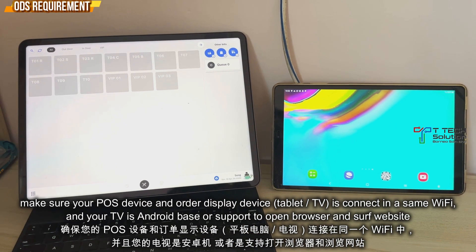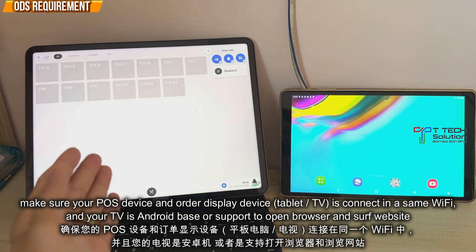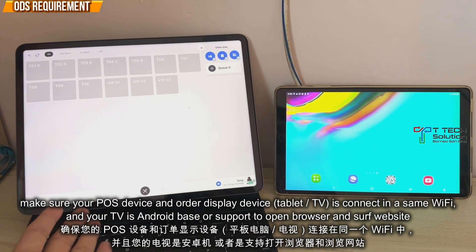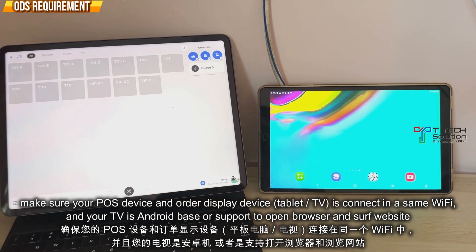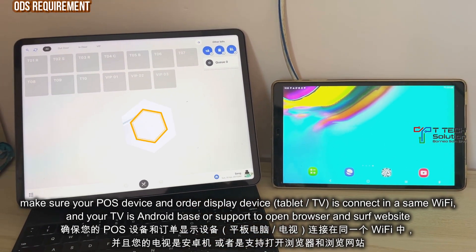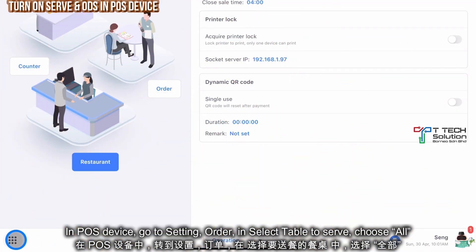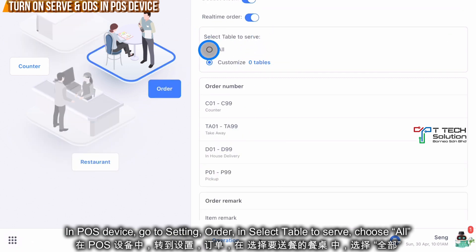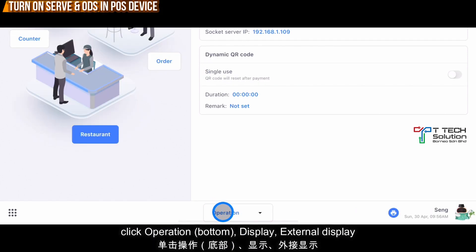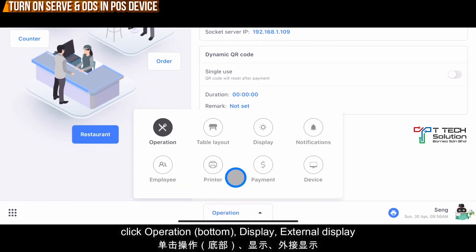The second step is to make sure your host device and your TV or tablet is connected to the same WiFi. Then go to Settings, go to Order, and for the 'Select Table to Serve' option, you can click All. Click on Operation and select Display.